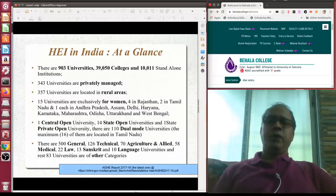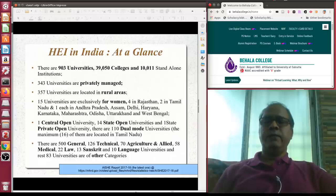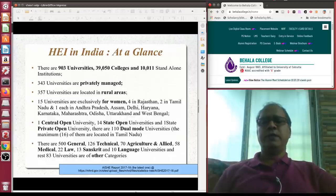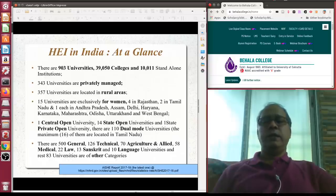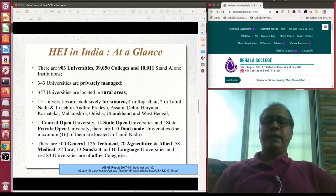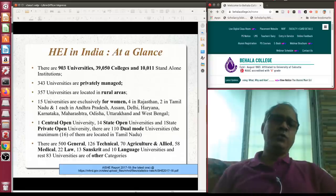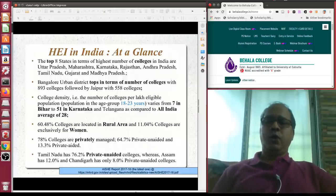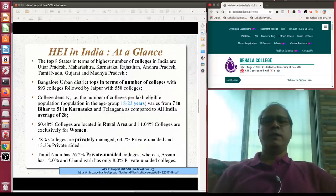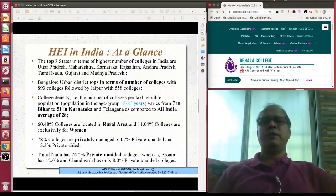In terms of nature, there are 500 general universities, 126 technical, 70 agricultural and allied, 58 medical, 22 law, and 13 Sanskrit and other language universities. At the college level, almost 40,000 colleges are working in India, but college density is not uniform across the country.